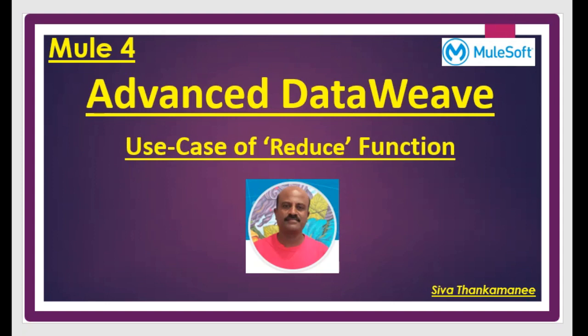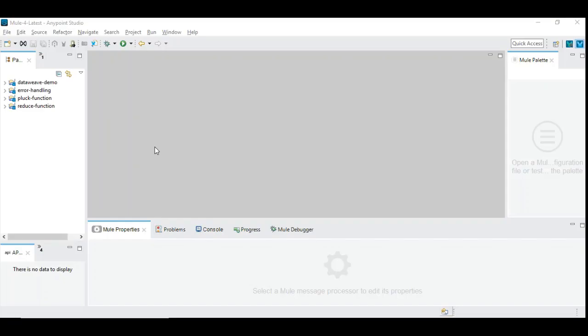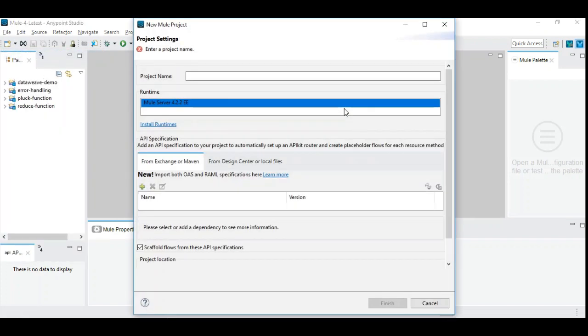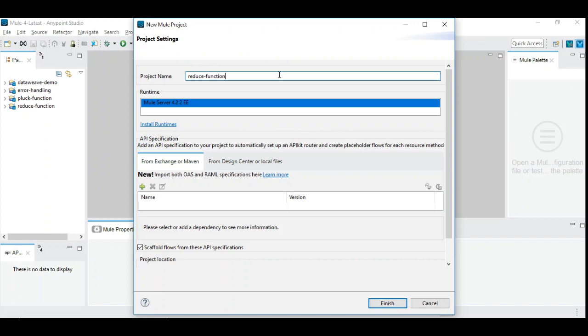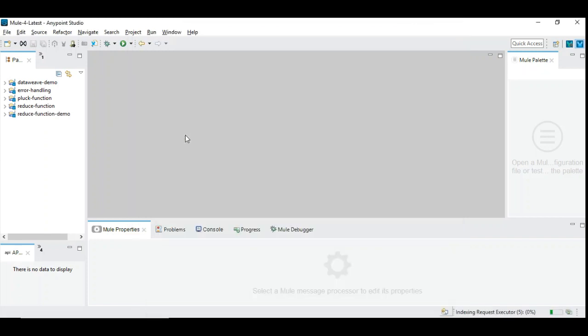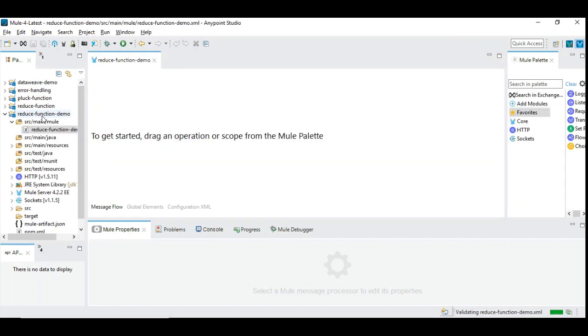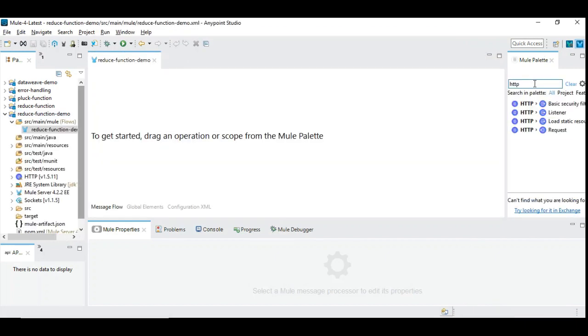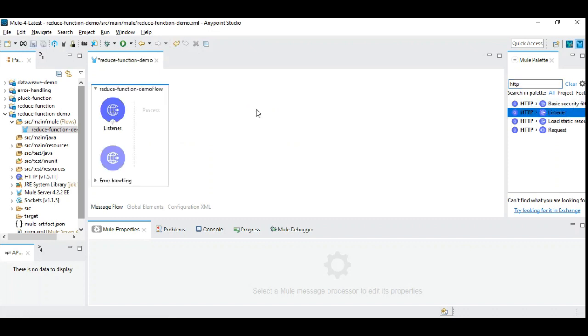We are not just going to see the technical aspects of reduce, but also some meaningful use case to better understand and demonstrate the use of reduce function. Let's get started. Now let's create a new Mule 4 project, call it reduced function demo. As usual, we will include HTTP listener and the transformation.